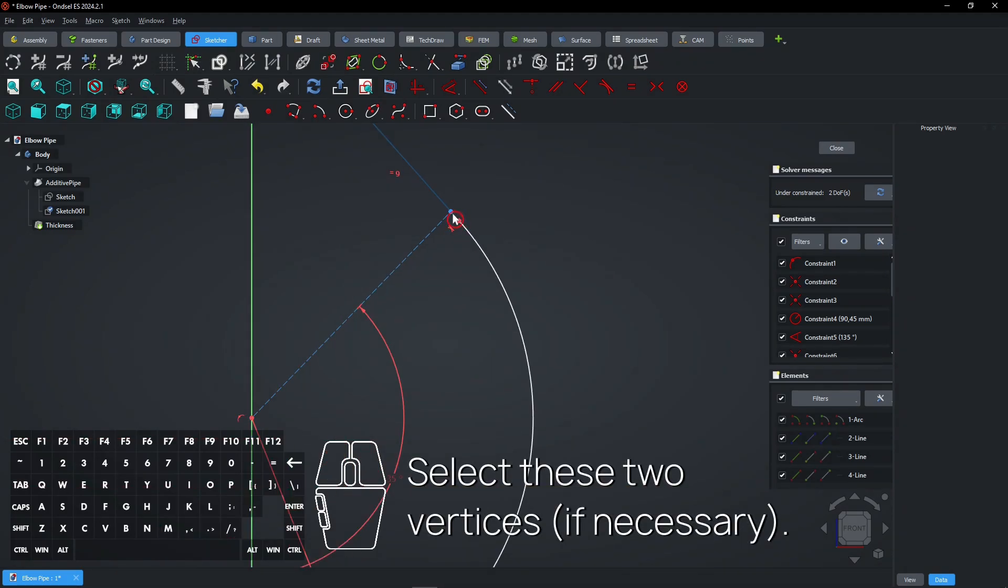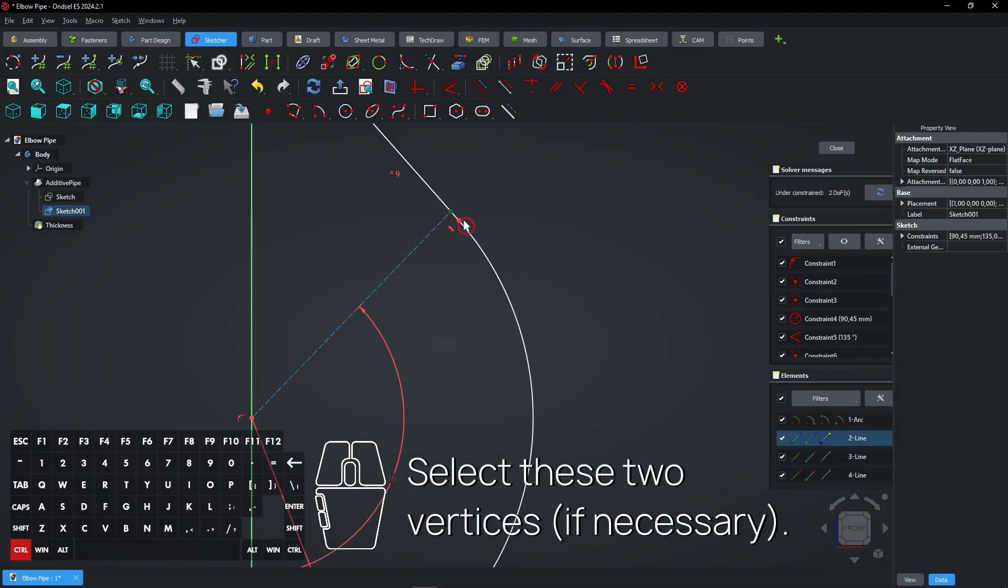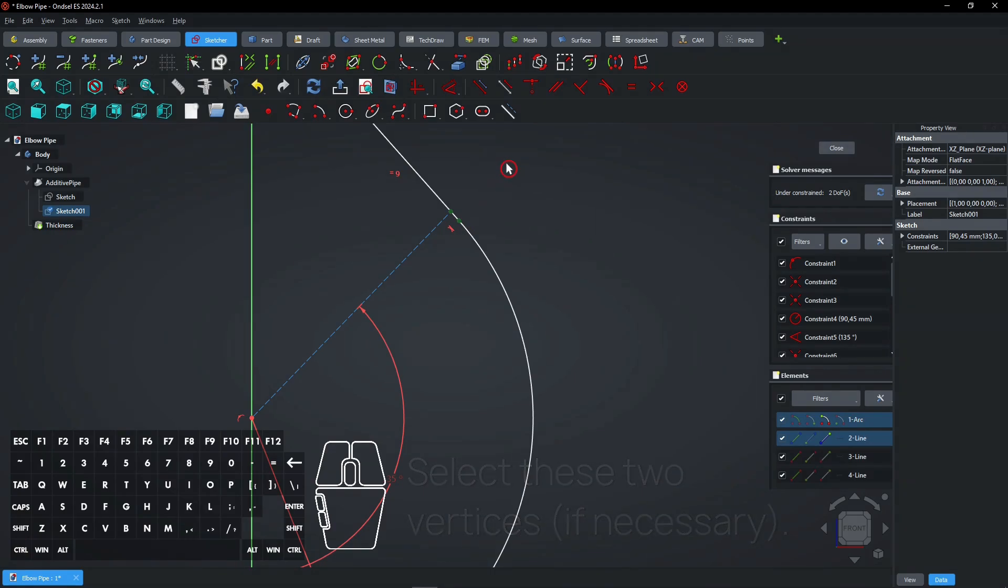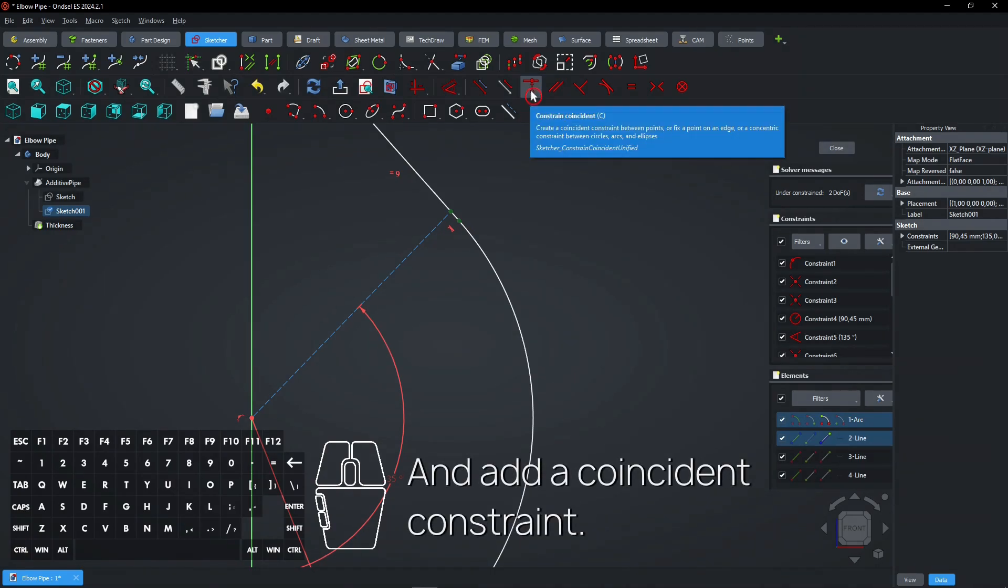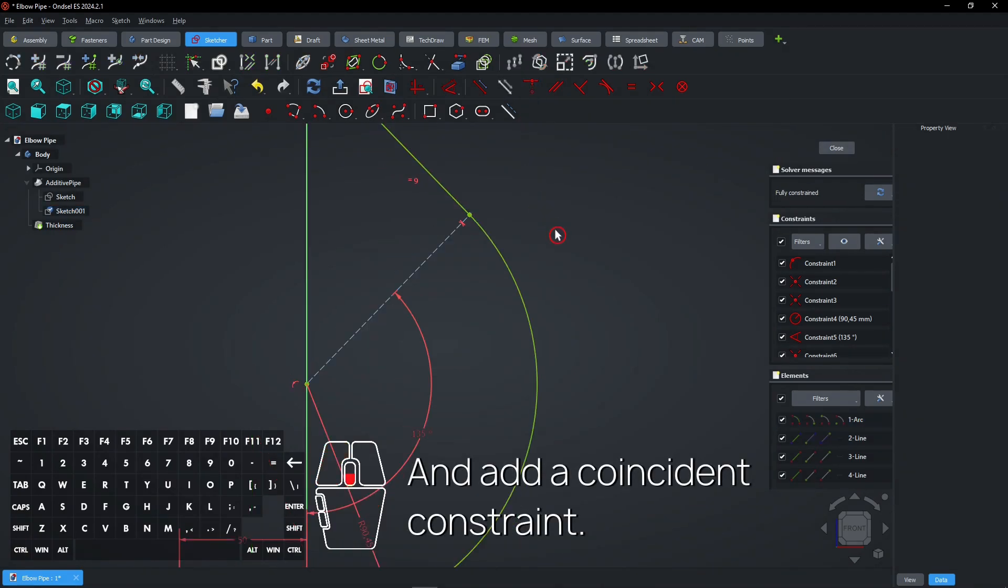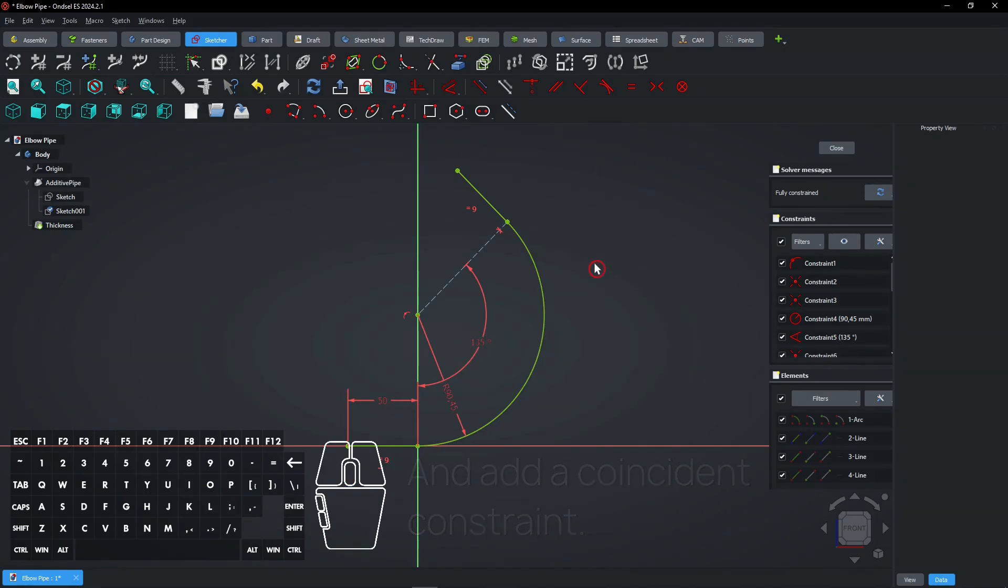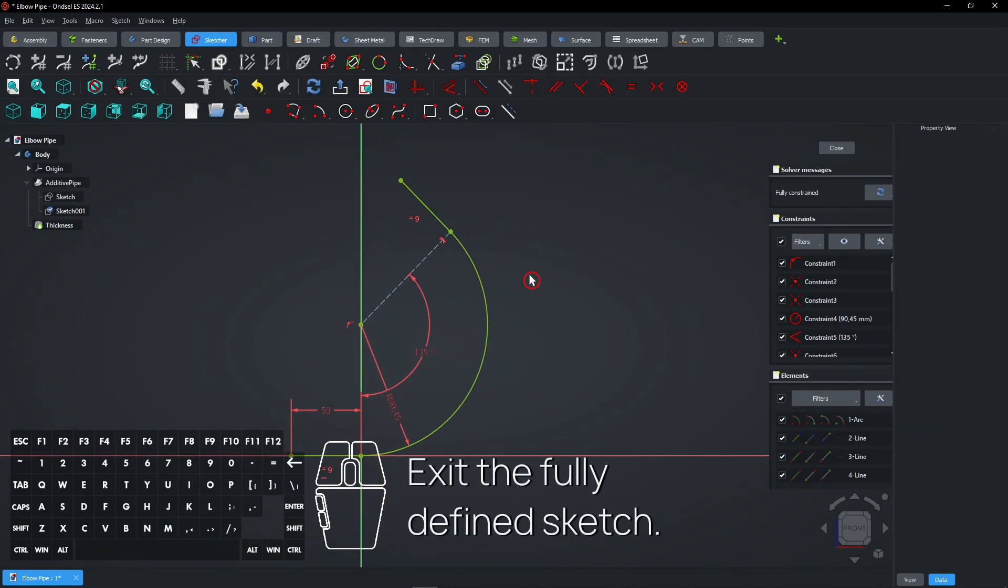Select these two vertices, if necessary. And add a coincident constraint. Exit the fully defined sketch.